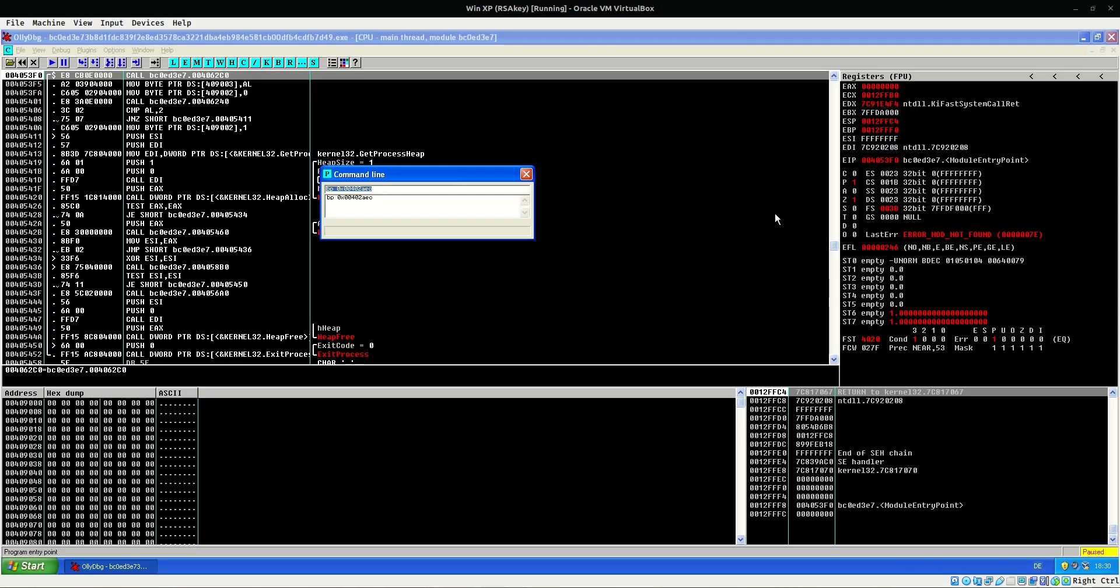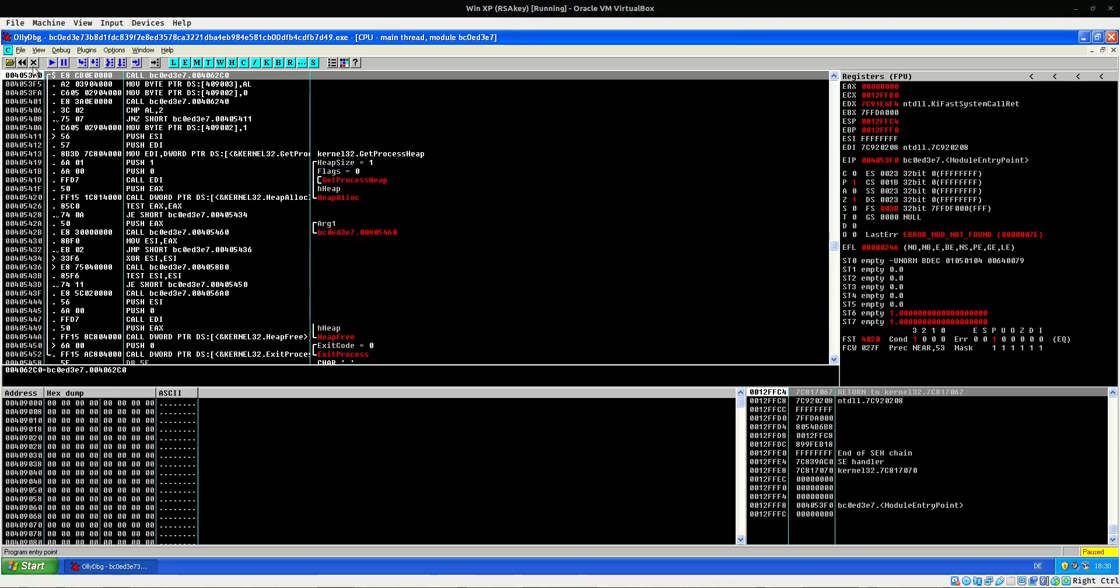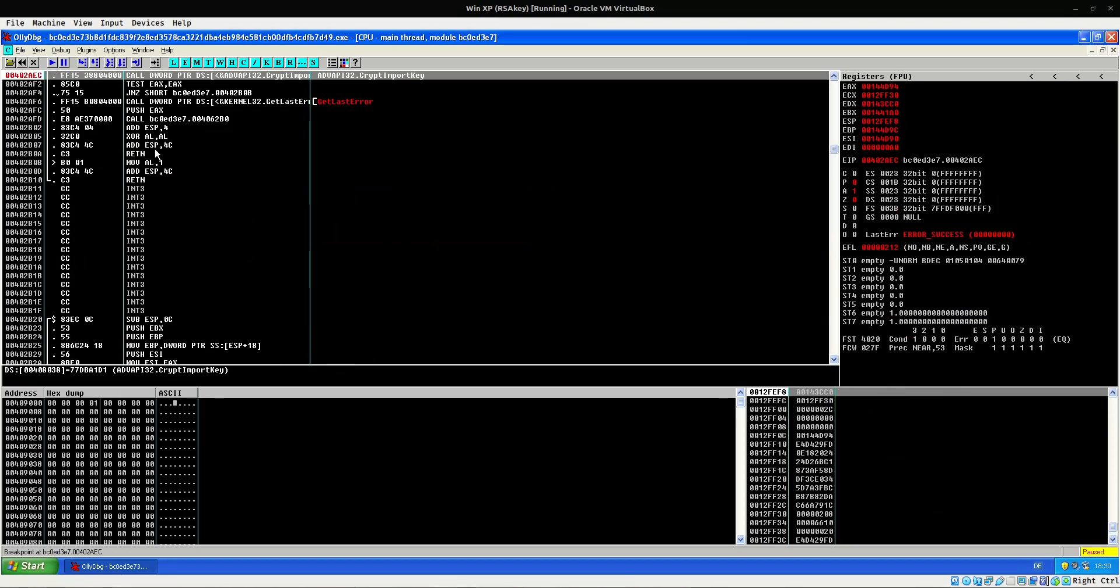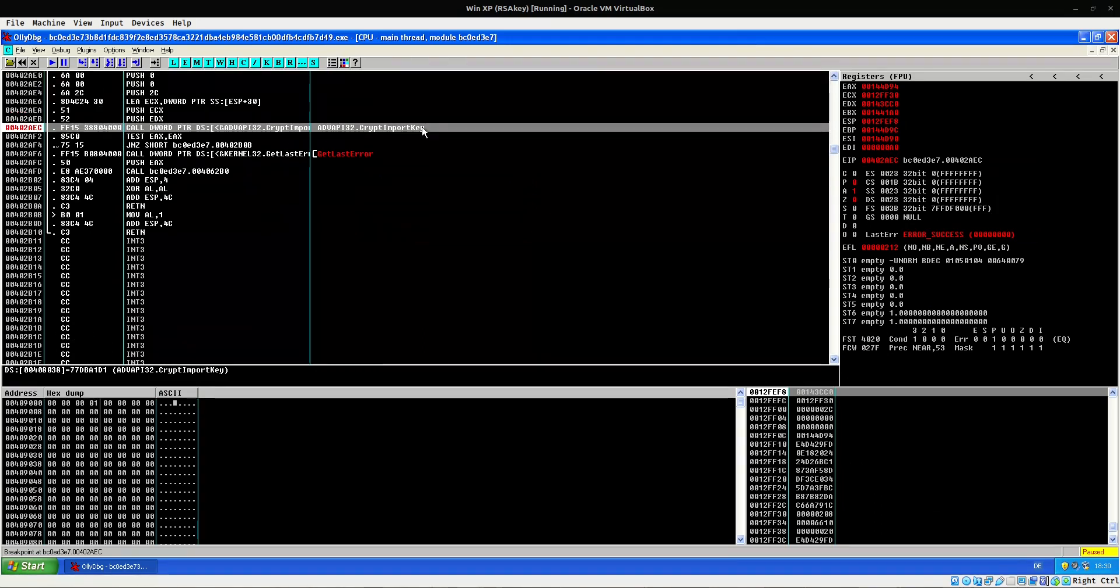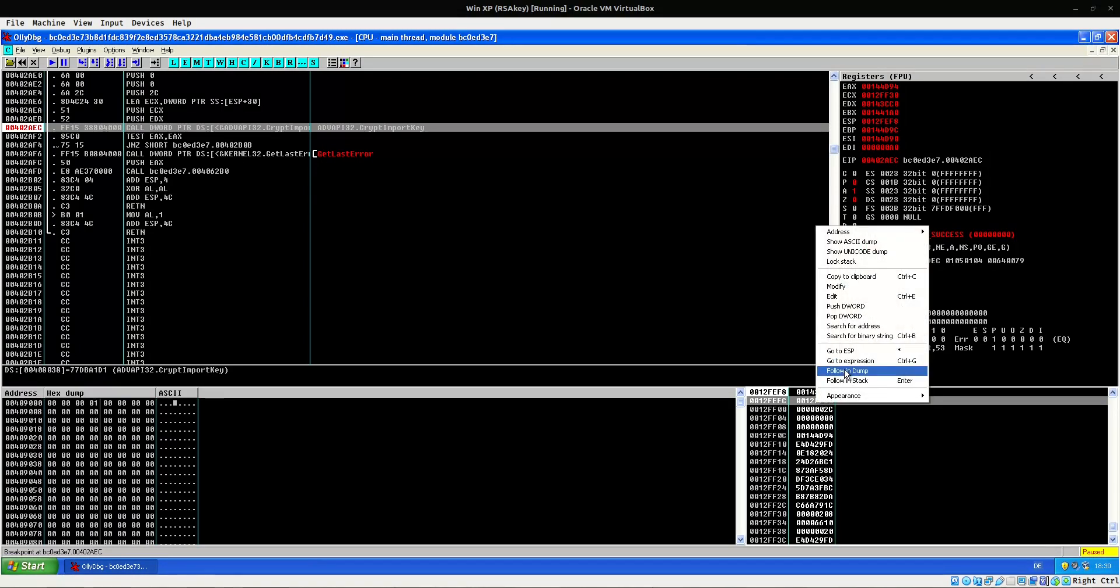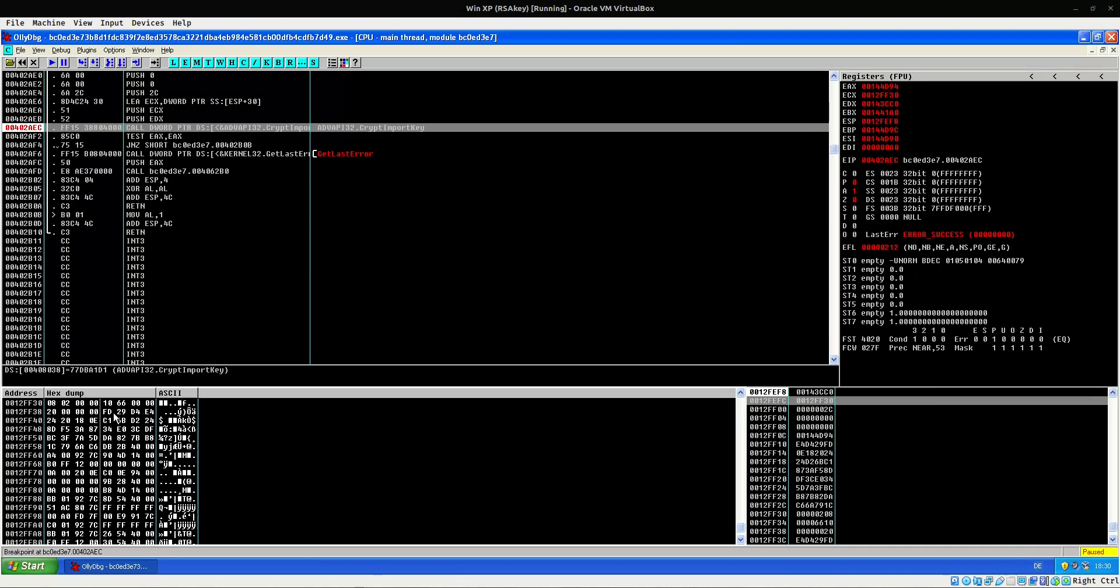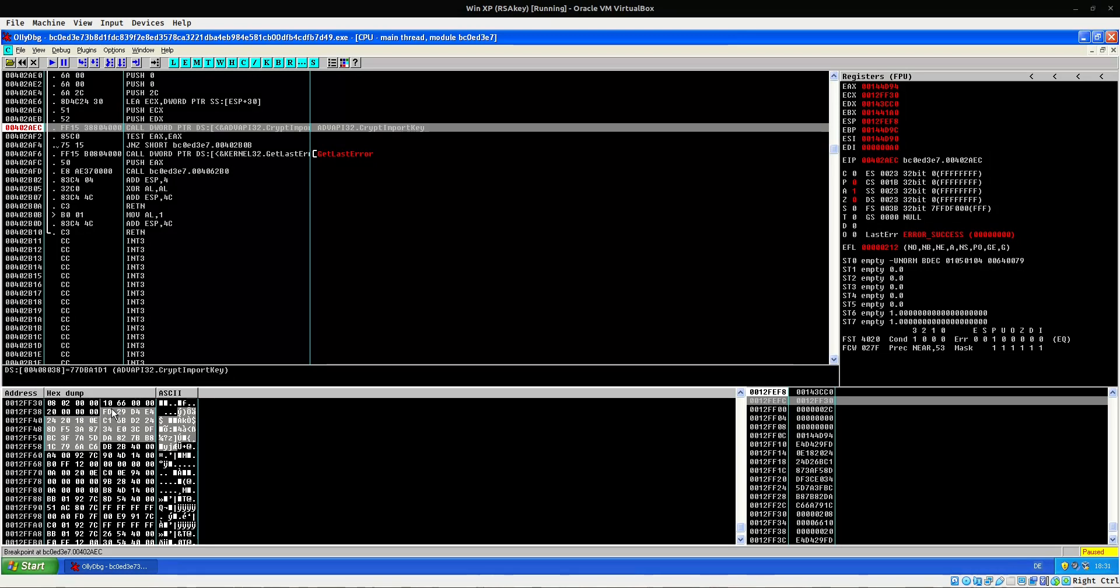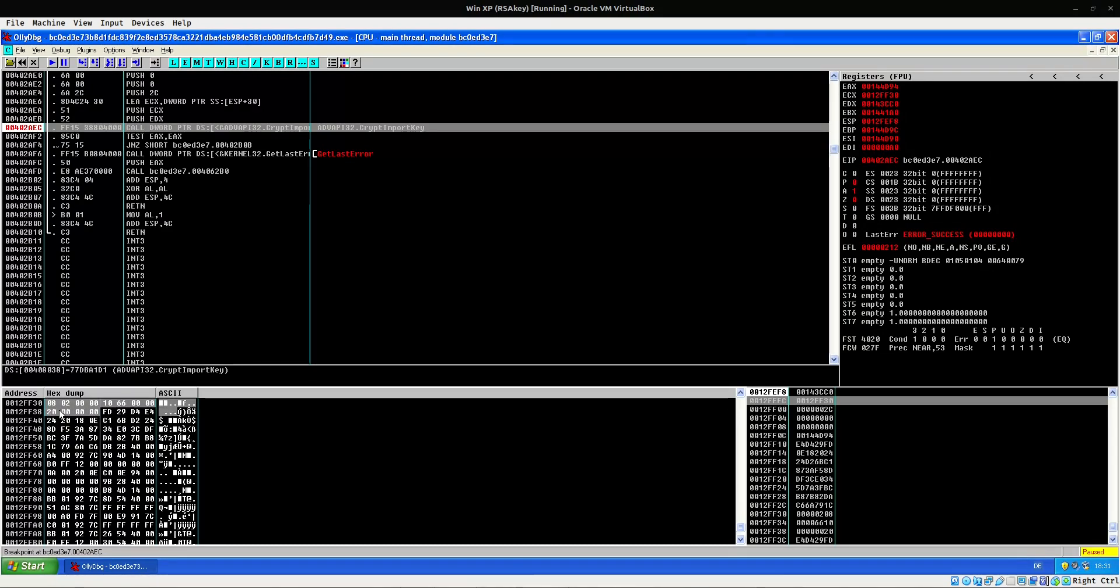So here we are in ollydbg. I set a breakpoint at the address of this call to CryptImportKey. And now I'm just going to execute and we will see what happens. So there we go. We are here at the CryptImportKey. And what's of interest to us is going to be the second parameter. The second parameter is right here. It's this address. And I am just going to follow this in the dump. Here is the byte string. If you maybe remember the first byte and maybe the last byte from Ghidra. And also this information here that we saw that was hard-coded also. So let's take this, just copy it and have a closer look.